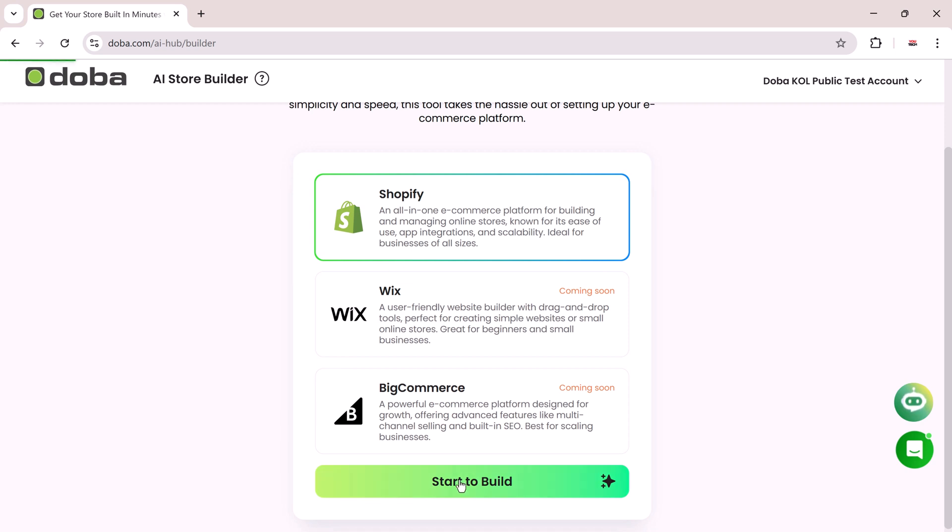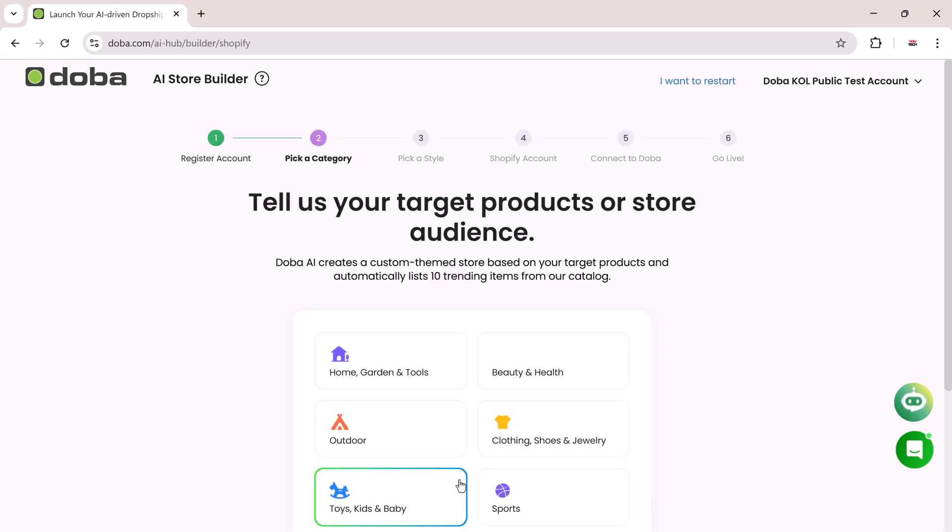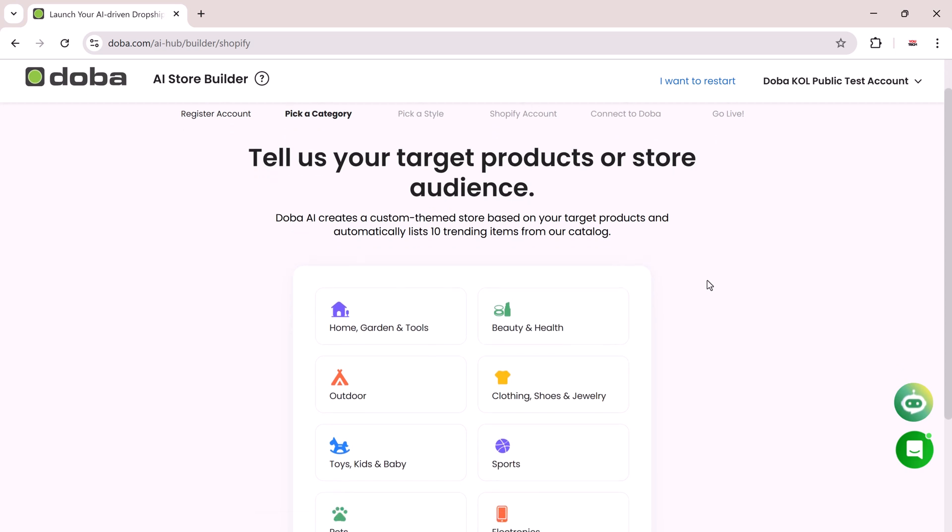Currently, DoBA supports Shopify with Wix and BigCommerce coming soon. Select Shopify and click on Start Build. Now choose the niche for your store.